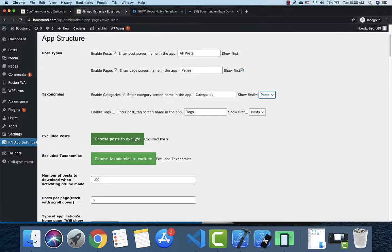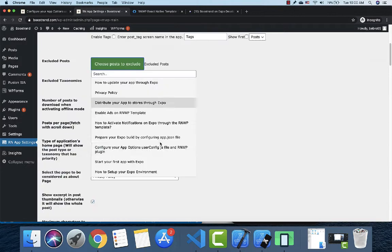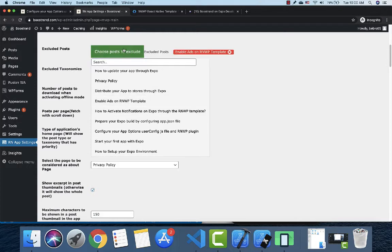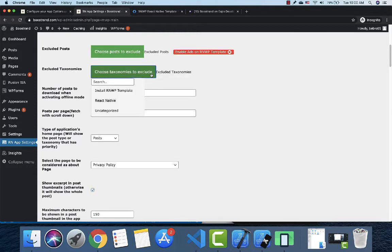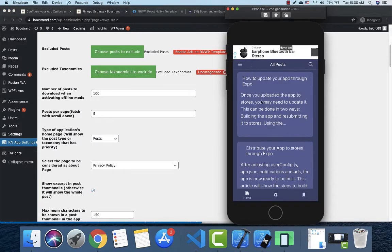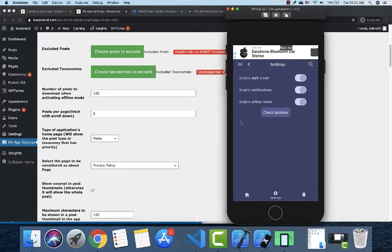You can choose which posts to exclude — for example, excluding uncategorized posts. There is also a setting related to the number of posts to download. The app comes with functionality that allows the user to download the whole website for offline use. You can enable or disable this option.